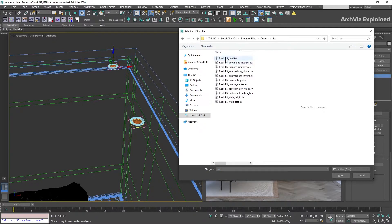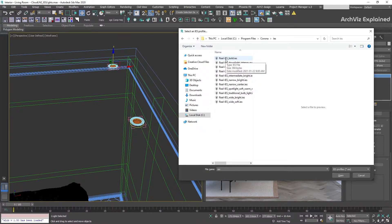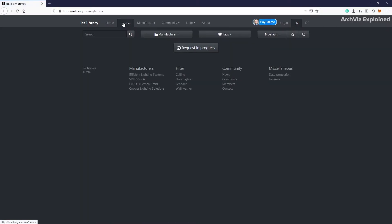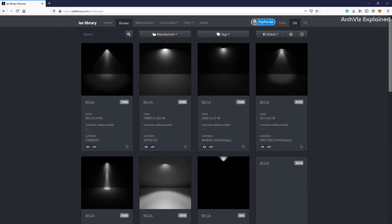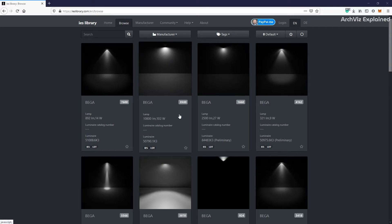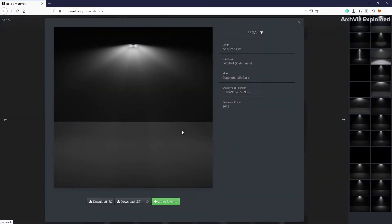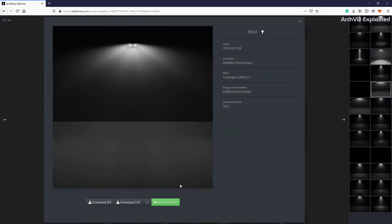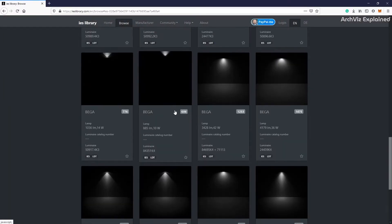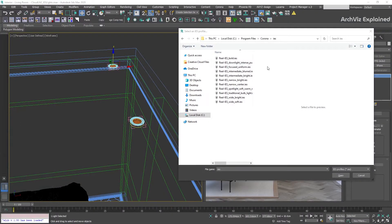I recommend using these IES light profiles. They work really well for most projects. But if you need a specific light profile, I recommend using the IESLibrary.com website. You can find thousands of free IES profiles. The navigation is really simple, and the best thing is that we can see a sample of the look of the light. I'm going to leave the links in the description.